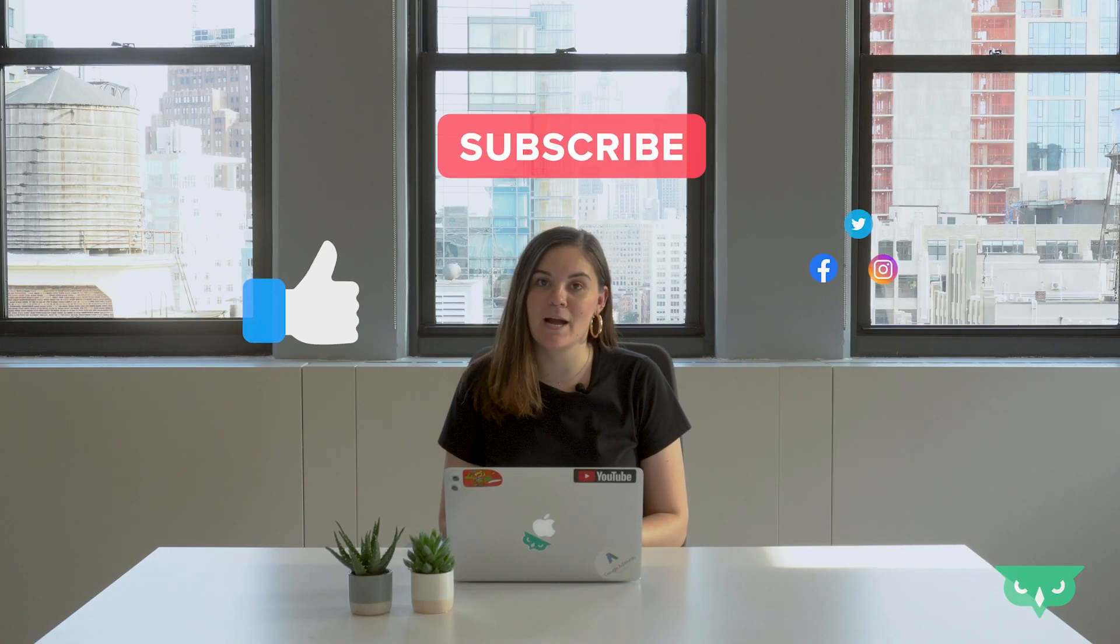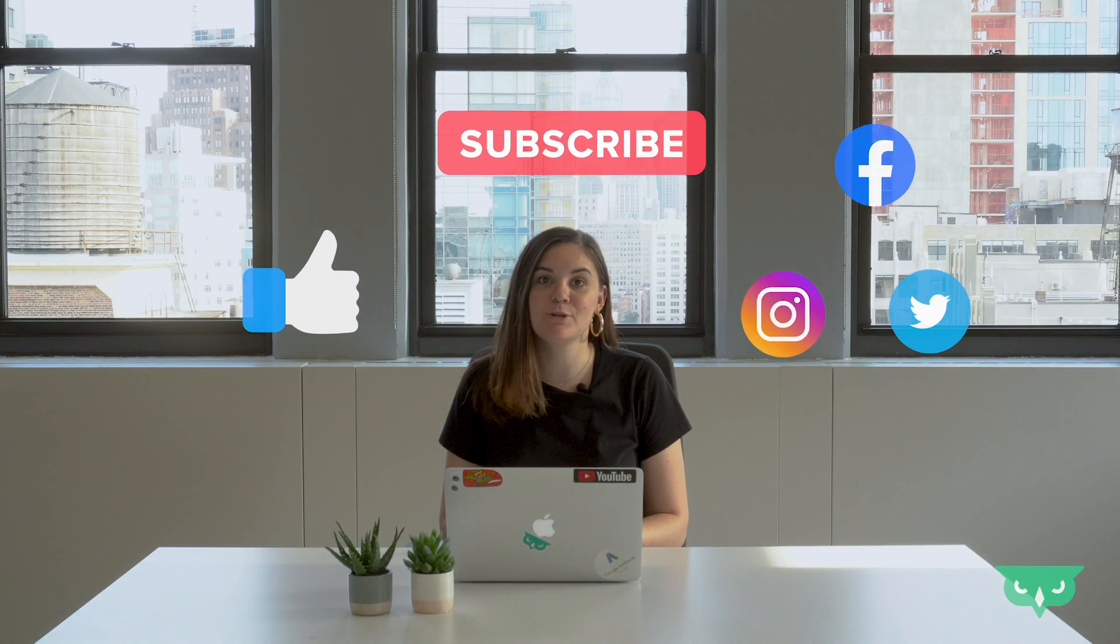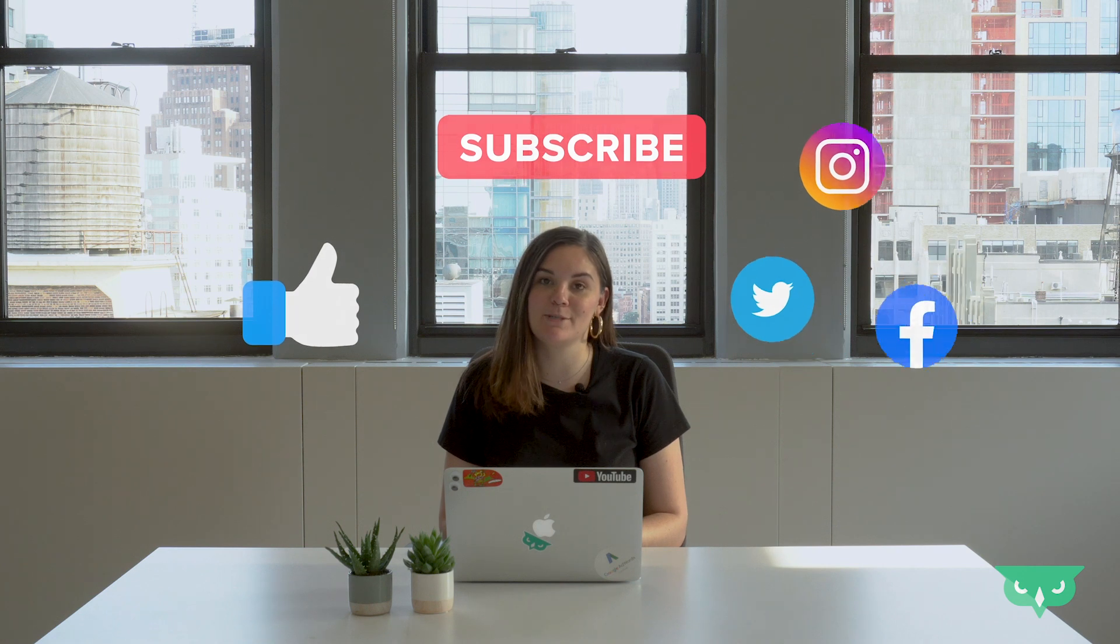Thanks so much for watching everyone. Be sure to like, subscribe and follow so you don't miss a single episode of HawkTalks.